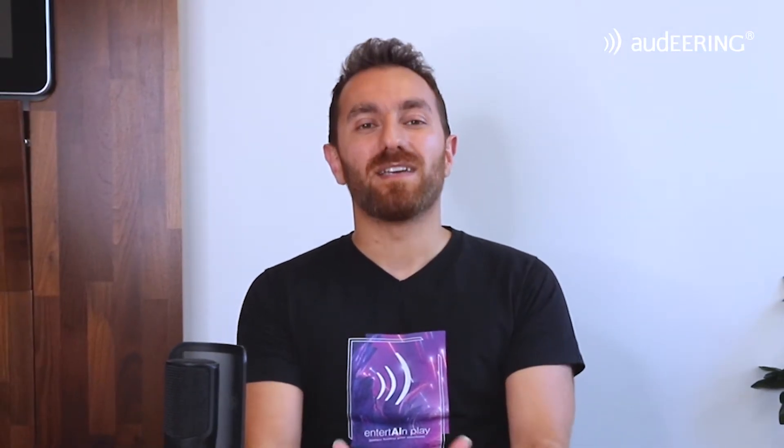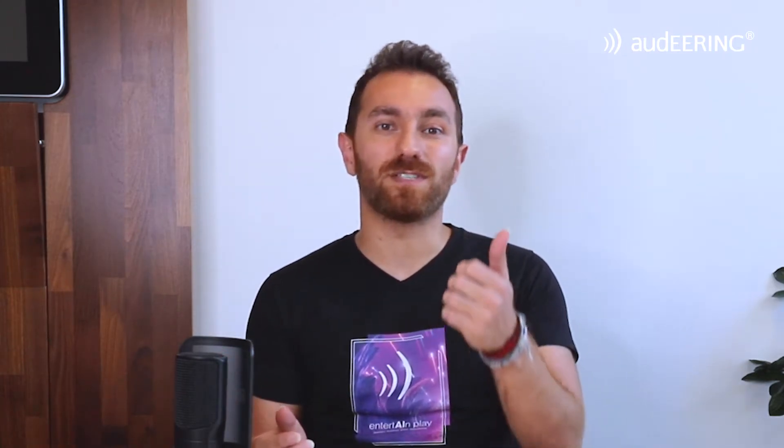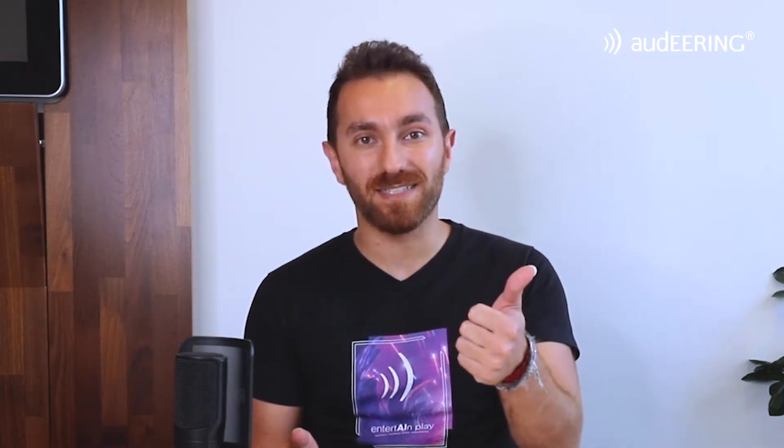So all these values throughout the past years have helped us to create a product for you, and that's called Entertain. Entertain is a product that allows you to have access to your player's emotion in real time using audio. All you need is a microphone that you can find anywhere, whether it's a VR headset, PC, smartphone, or laptop.